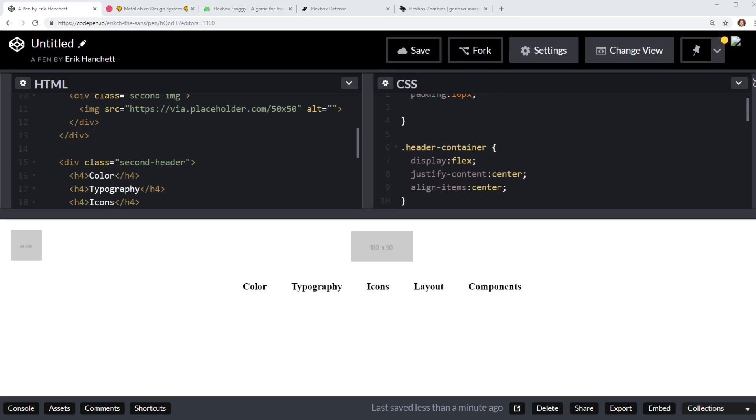Hey developers, today we're going to look at how to create a navigation header using Flexbox. So we're going to look at some basic use cases of how to use Flex and we're going to just create a real quick header and we'll talk more about it.